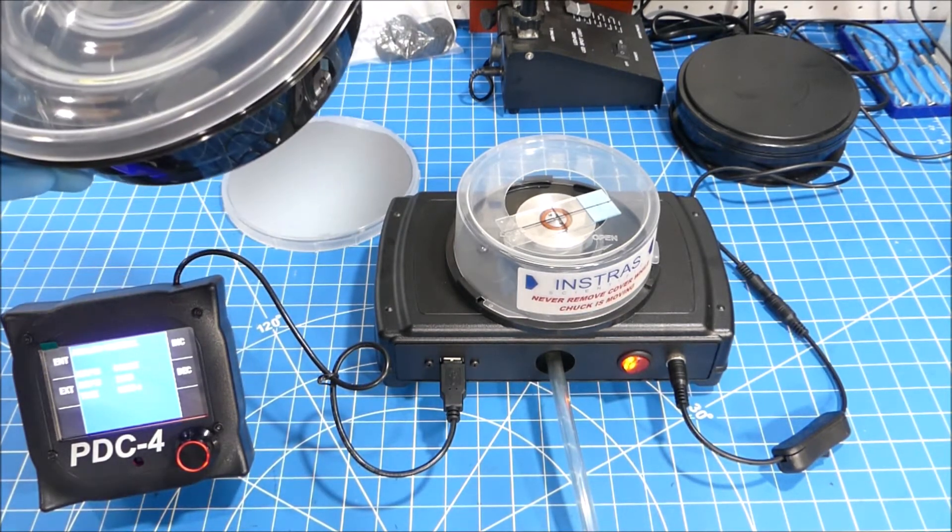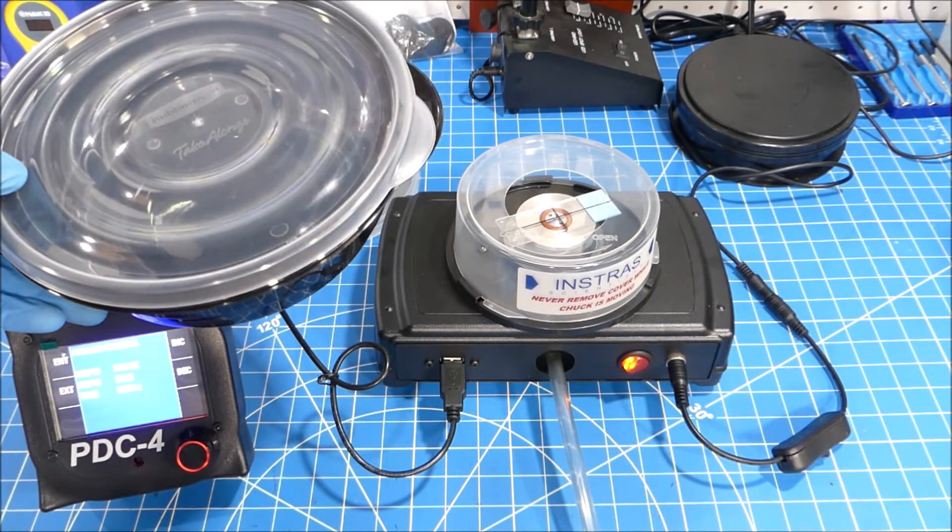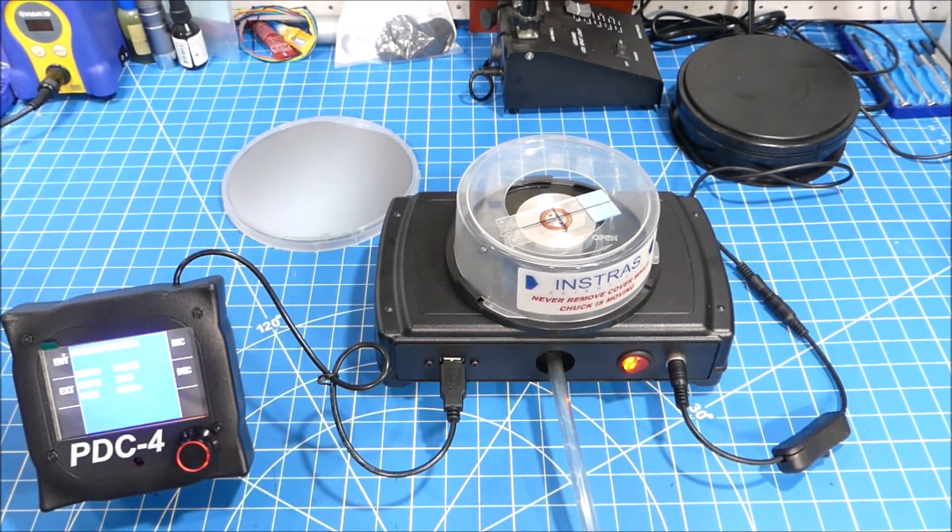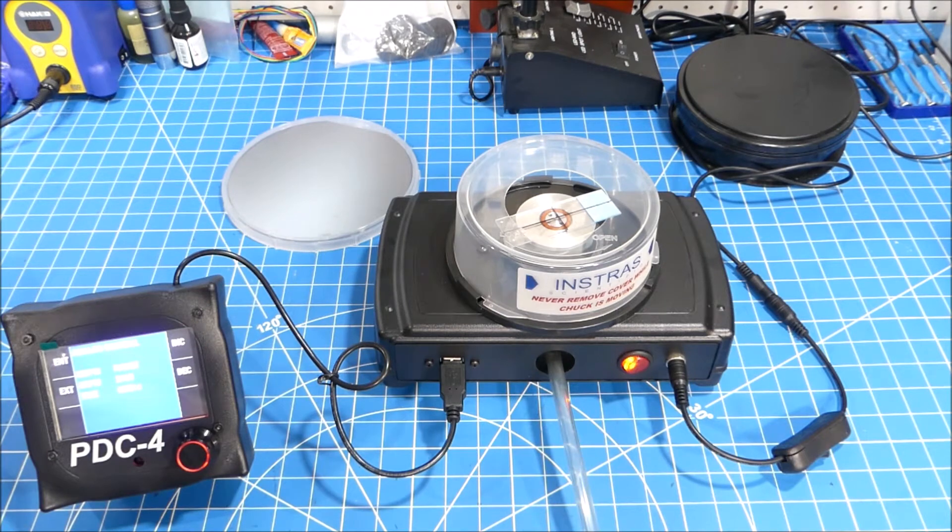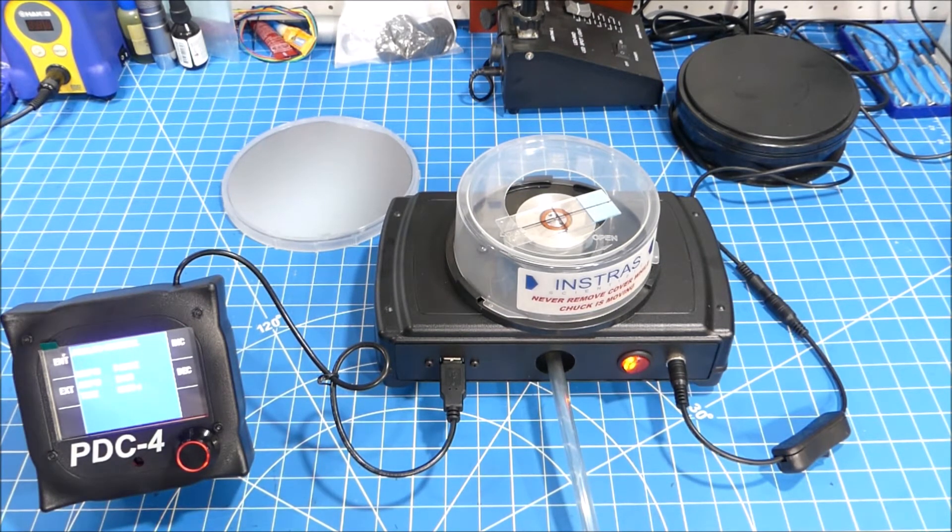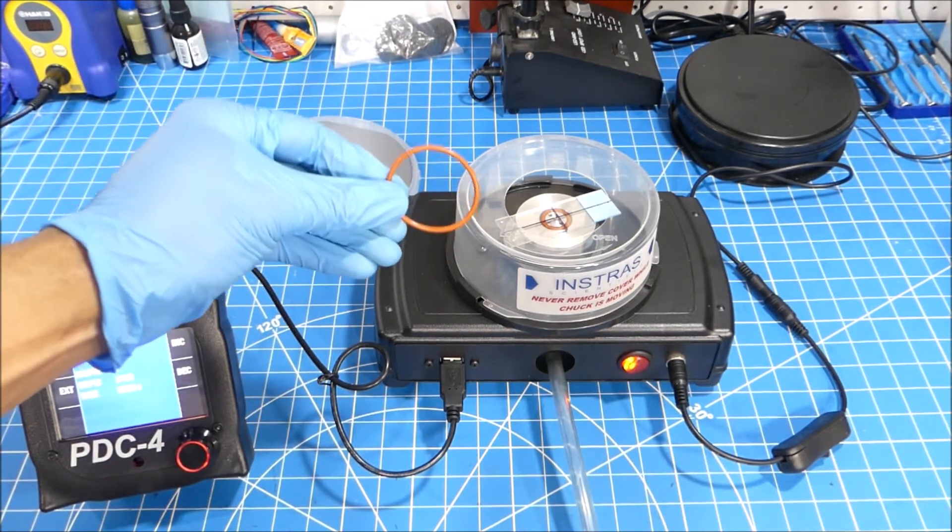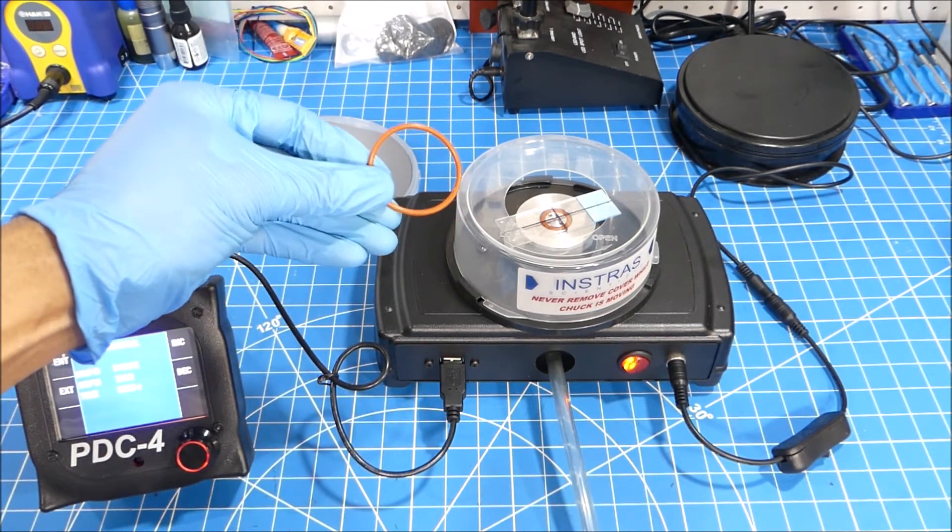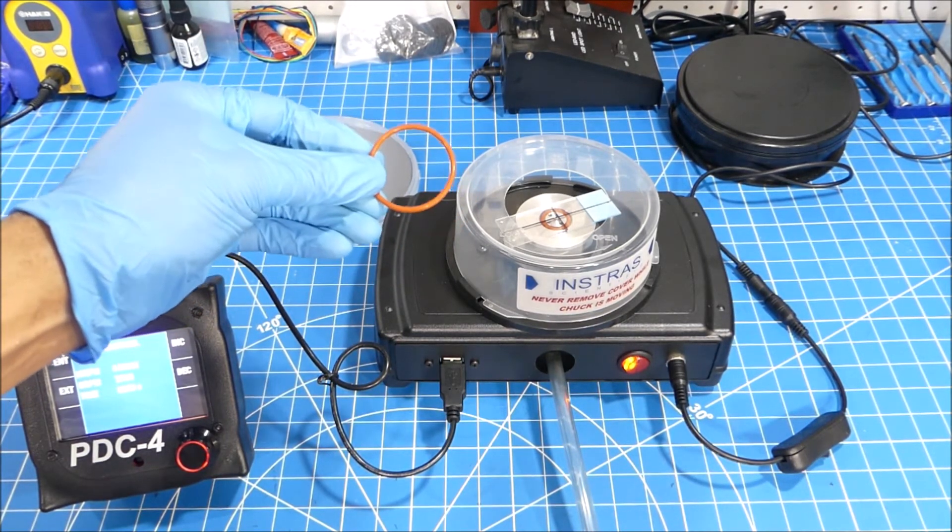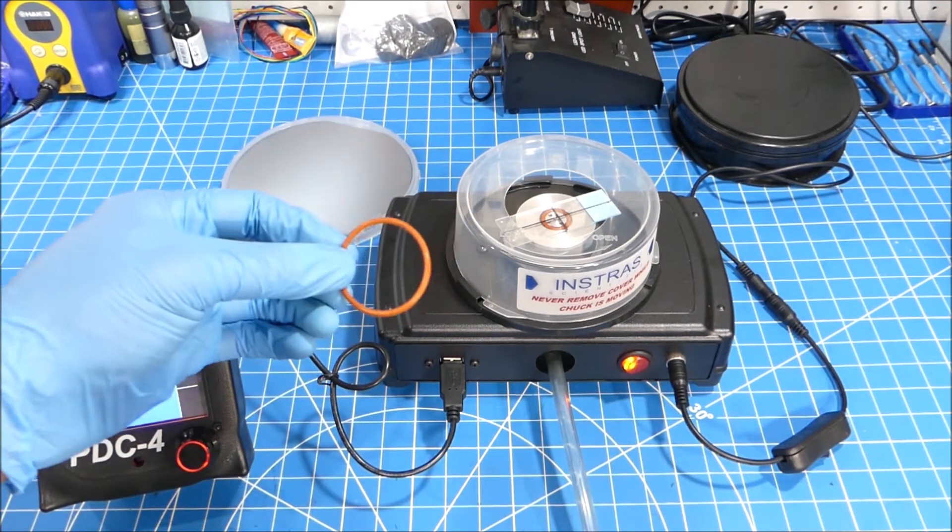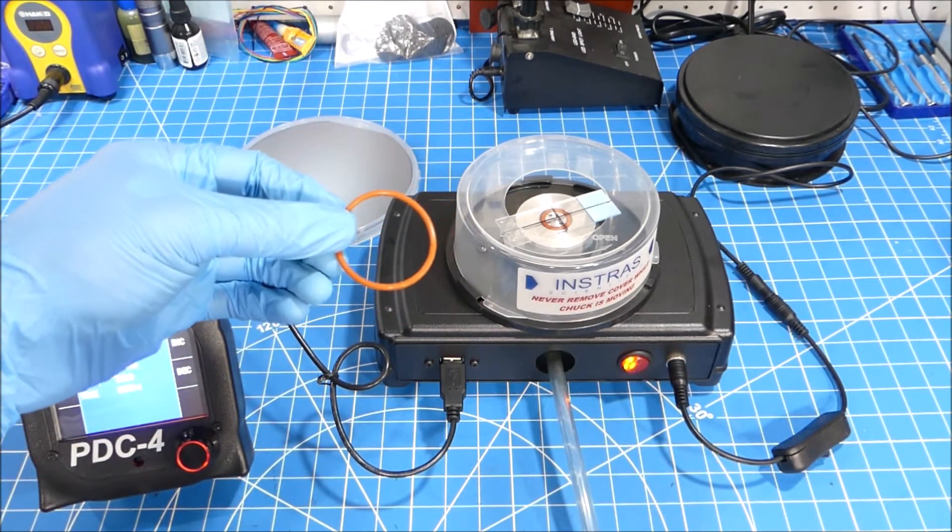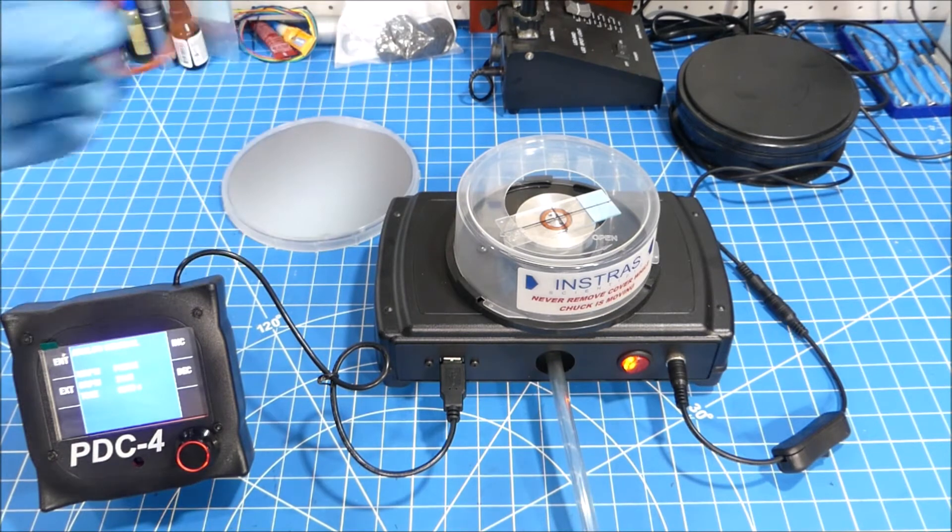That's issue number one. Second problem though is the o-ring that's on there is really designed for a glass slide, so putting a bigger o-ring on would definitely be advisable as well.